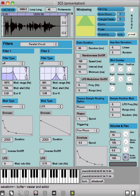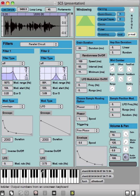It's a granular sampler, and that means that we first need to load a sample. Here I've already loaded a sample of a female voice and we can play it back.